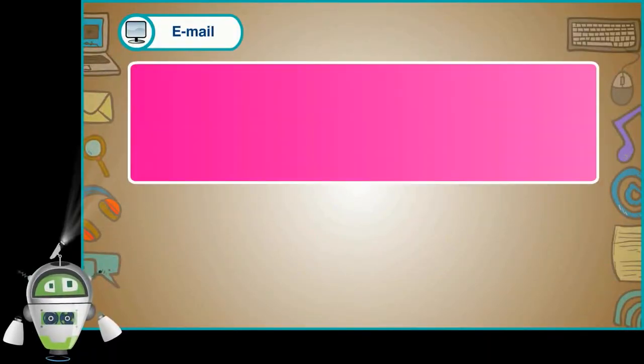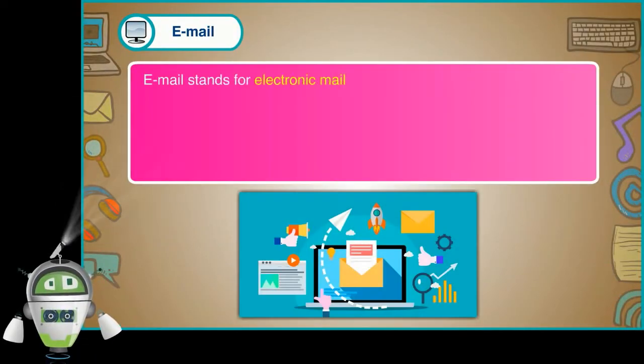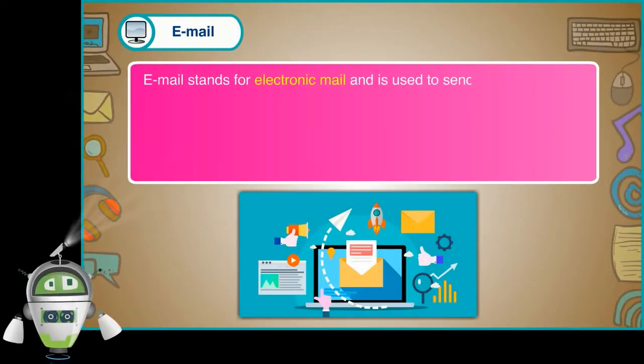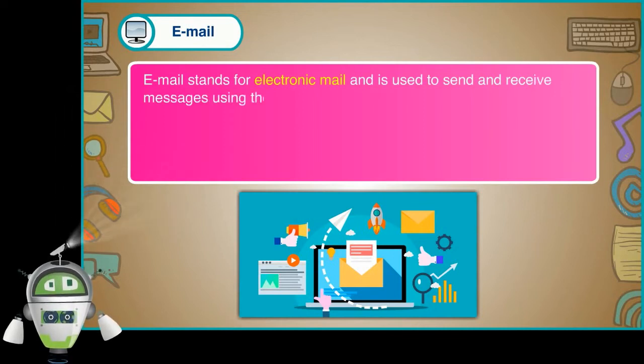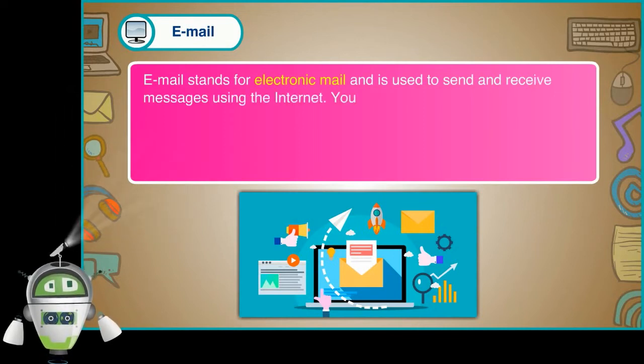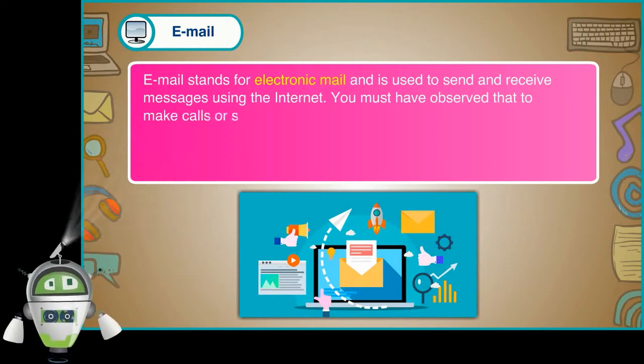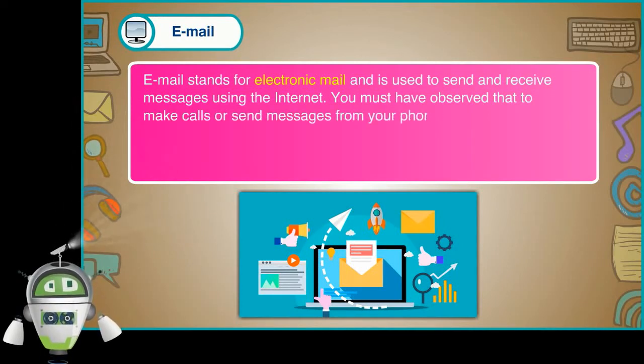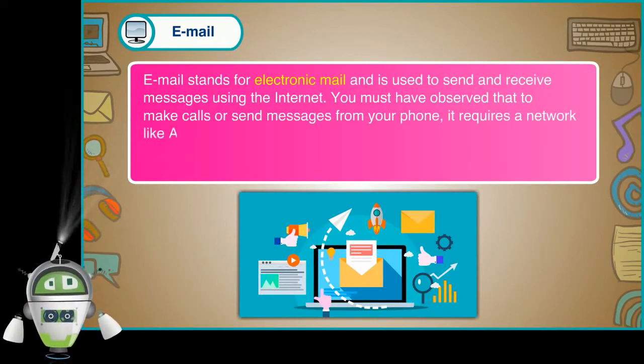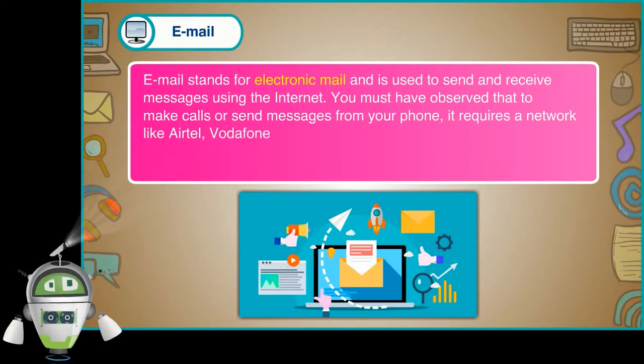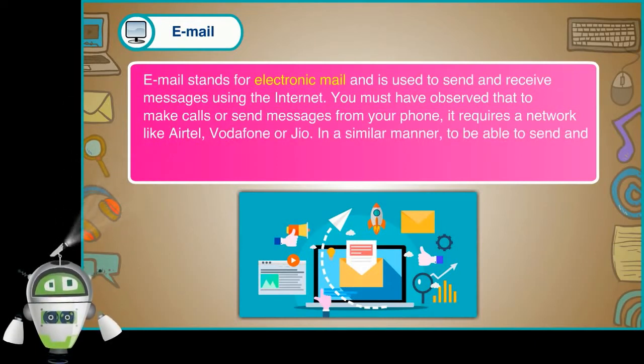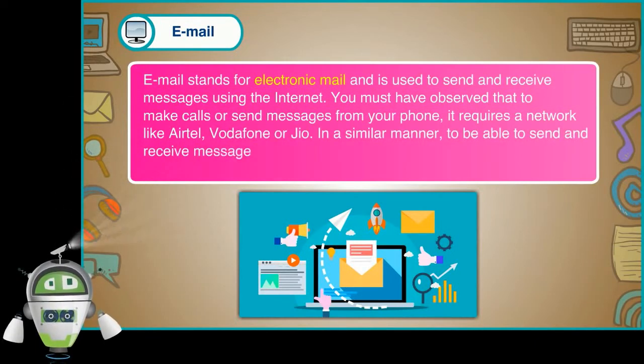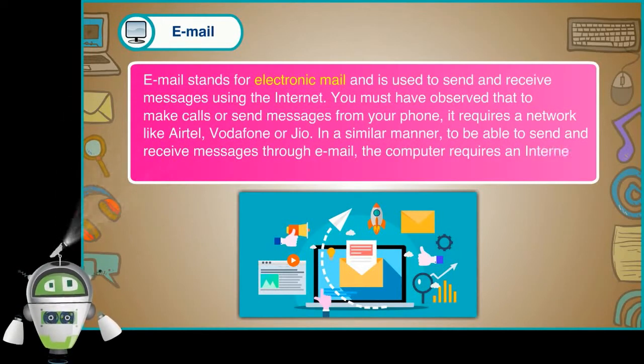Email. Email stands for electronic mail and is used to send and receive messages using the internet. You must have observed that to make calls or send messages from your phone, it requires a network like Airtel, Vodafone or Jio. In a similar manner, to be able to send and receive messages through email, the computer requires an internet connection.